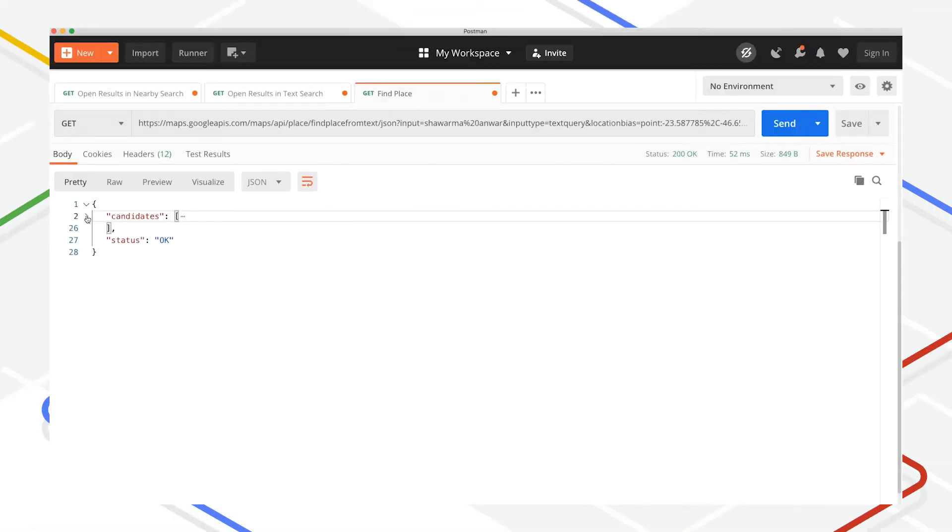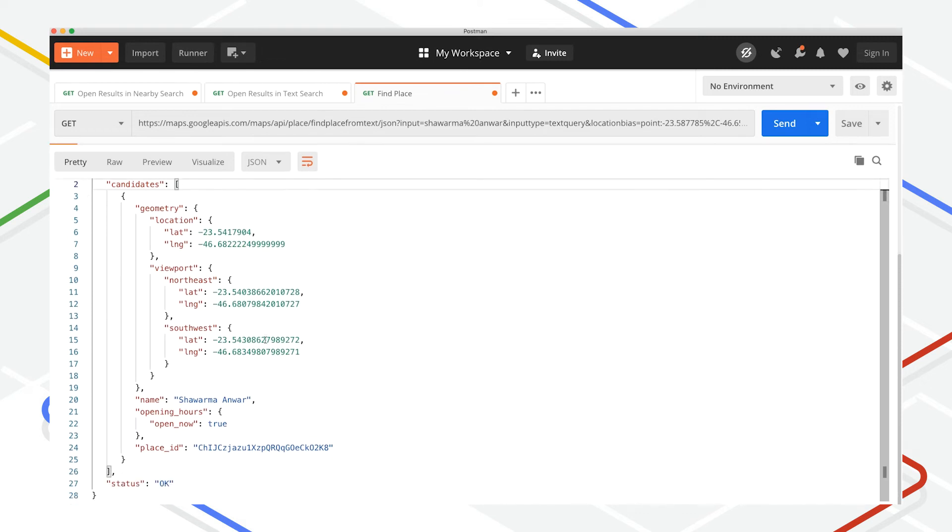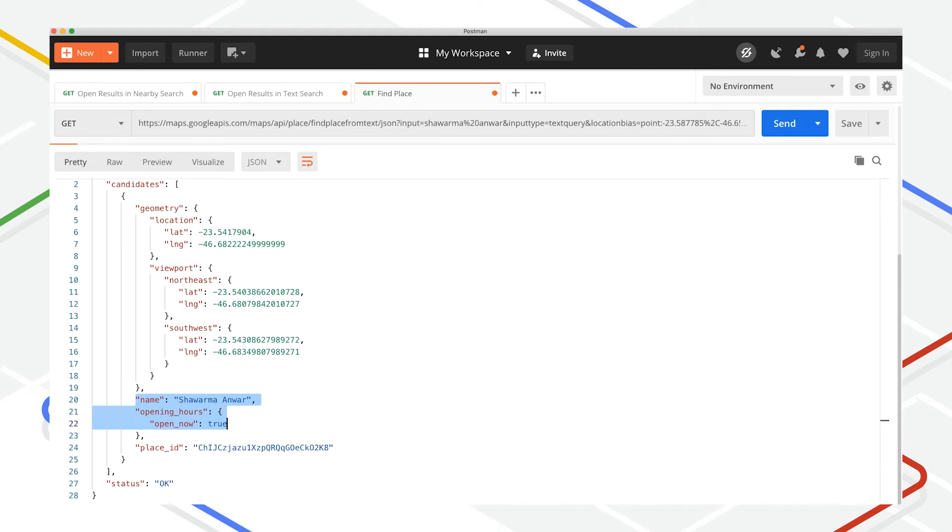Just like with the other place search endpoints, look for the opening_hours field of each result returned in the results array and check the sub-property open_now to see if the current time falls within the establishment's listed opening hours.